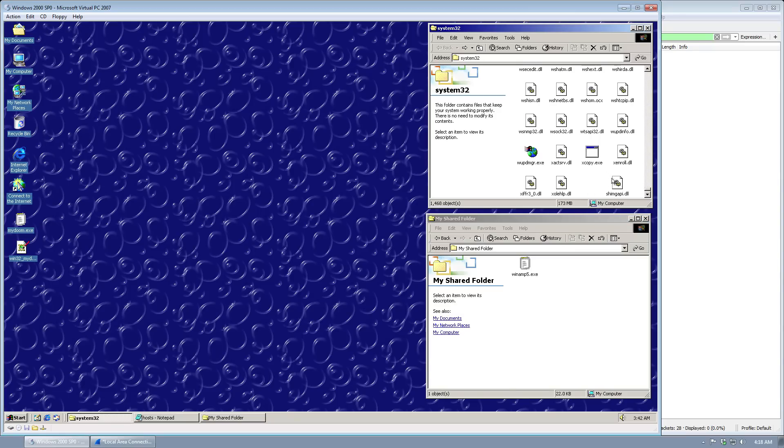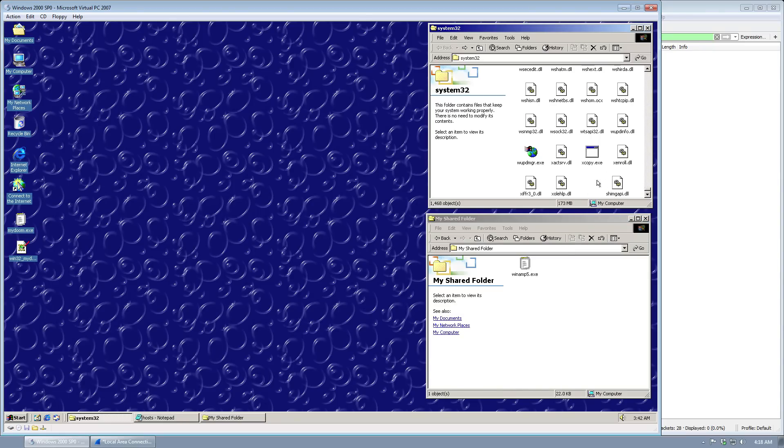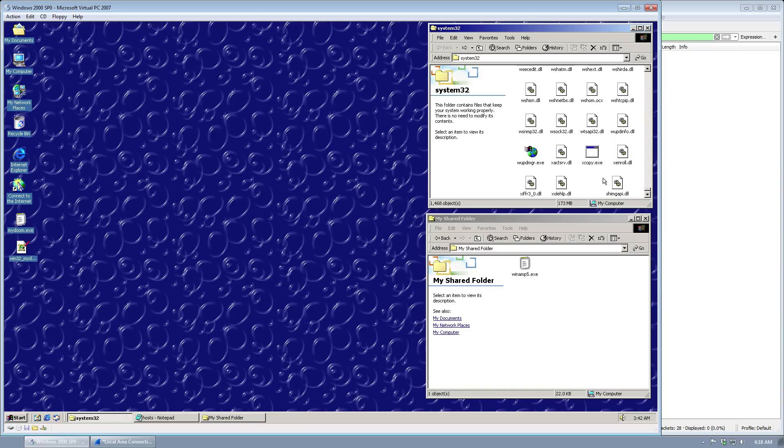We can see it dropped one file here to System32: shimgapi.dll. This is a backdoor that opens up a port on your computer that allows pretty much anybody else to enter in and do bad things to your computer.